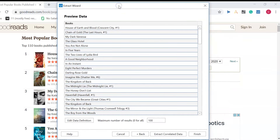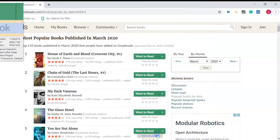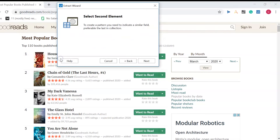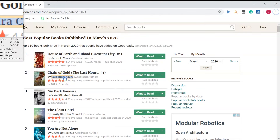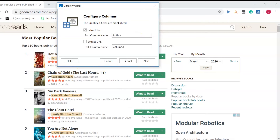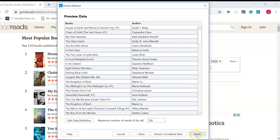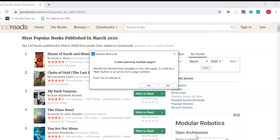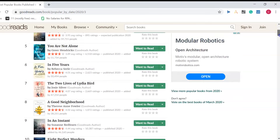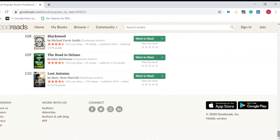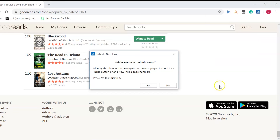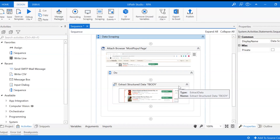This is the data preview. Next I need the author's name, so I click 'Extract Correlated Data'. I click on 'Sarah J. Maas' and to create a pattern, select another author element. I give this column the name 'Author' and click Next, then Finish. It asks if data spans across multiple pages — in our case the data is not spanning multiple pages, so I say No. We have successfully scraped our data from the website.